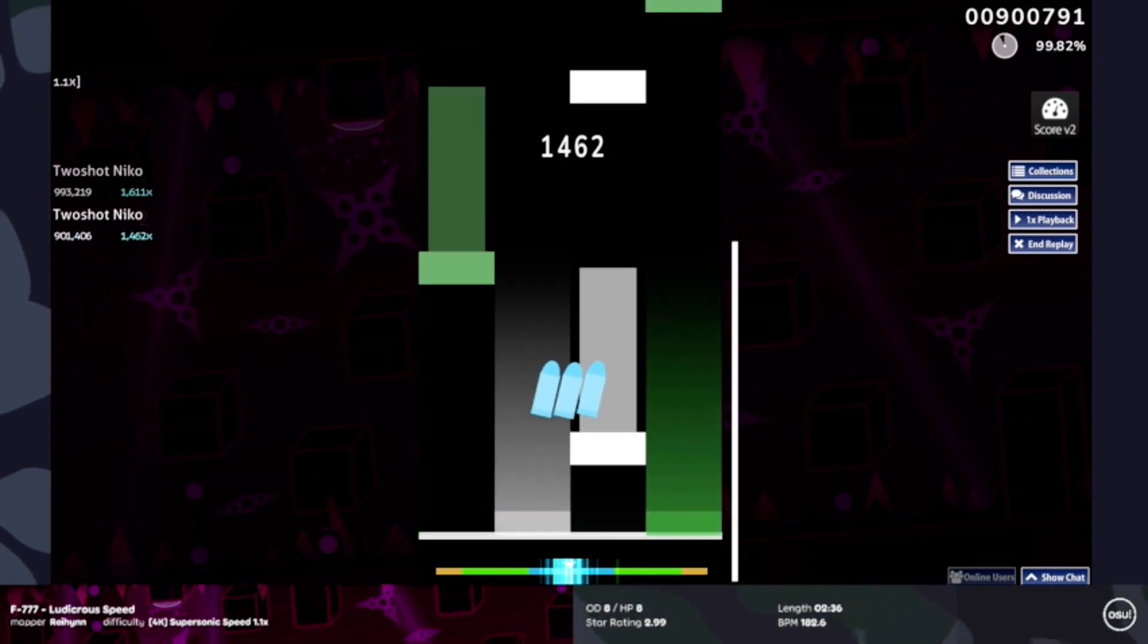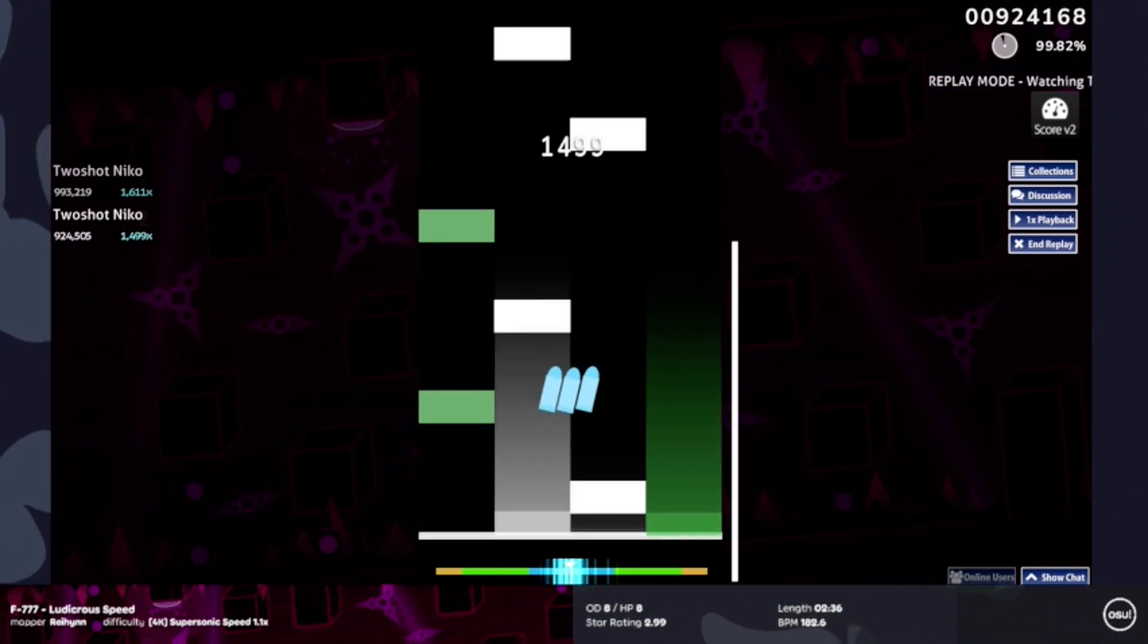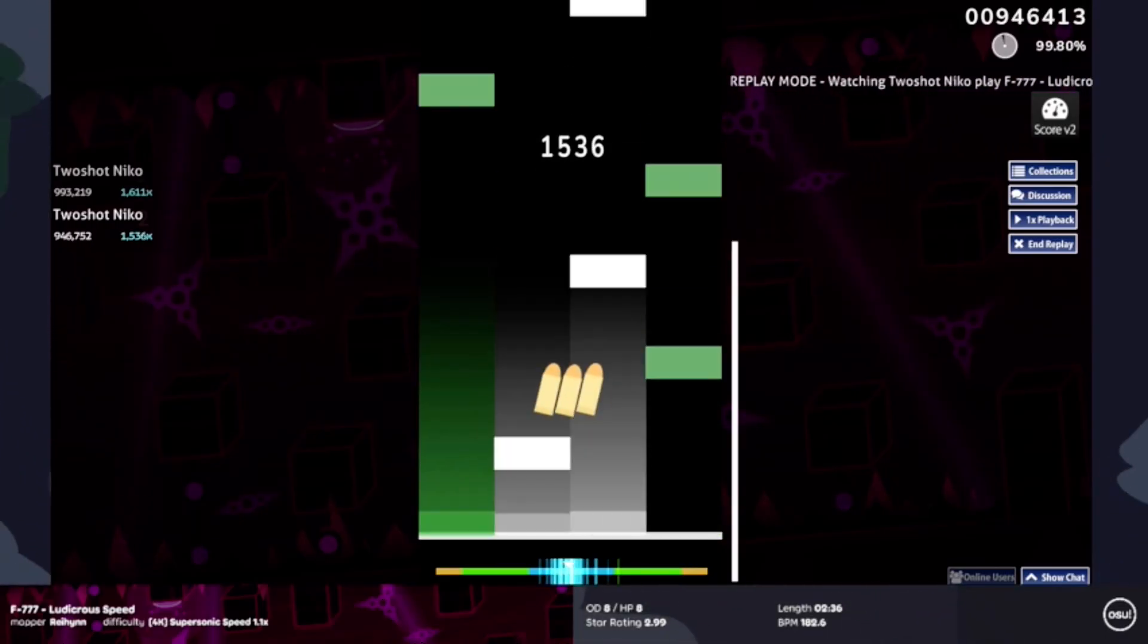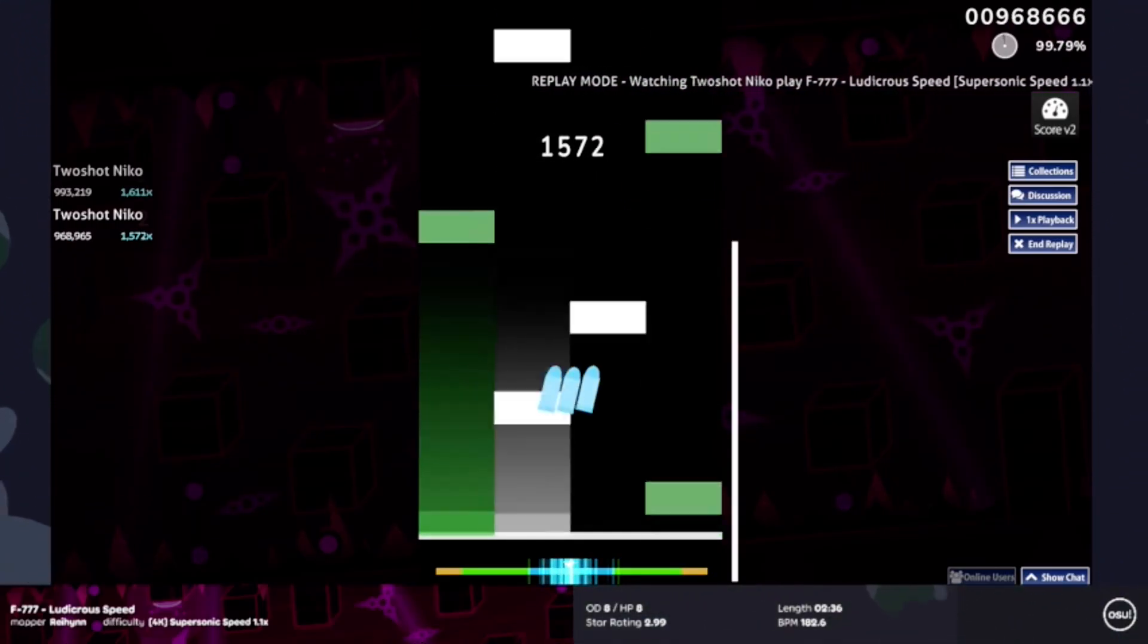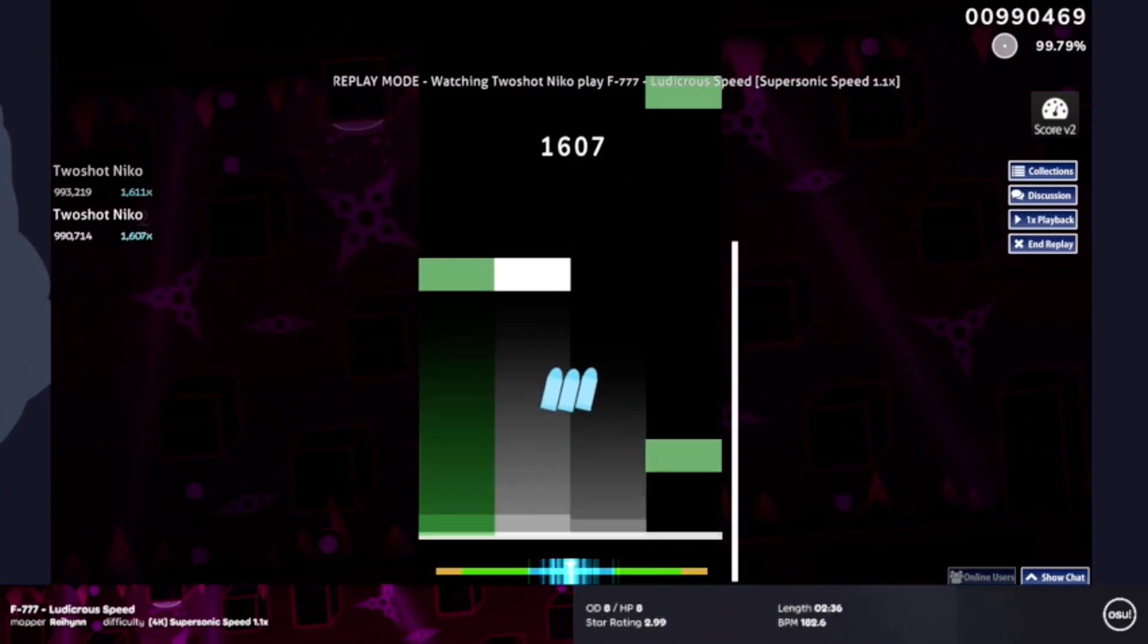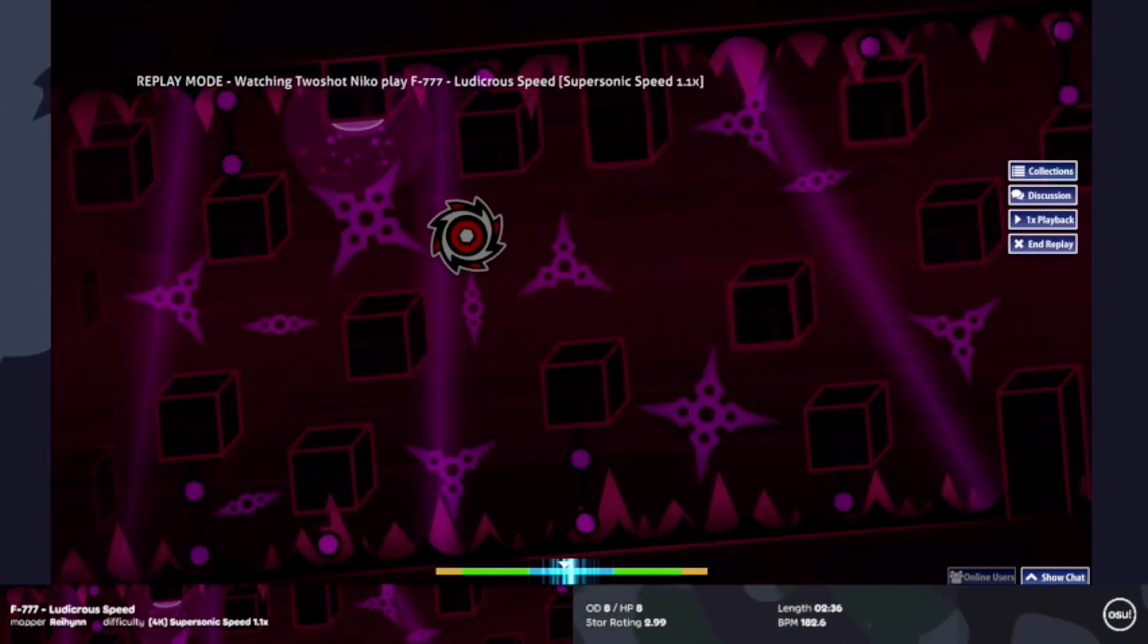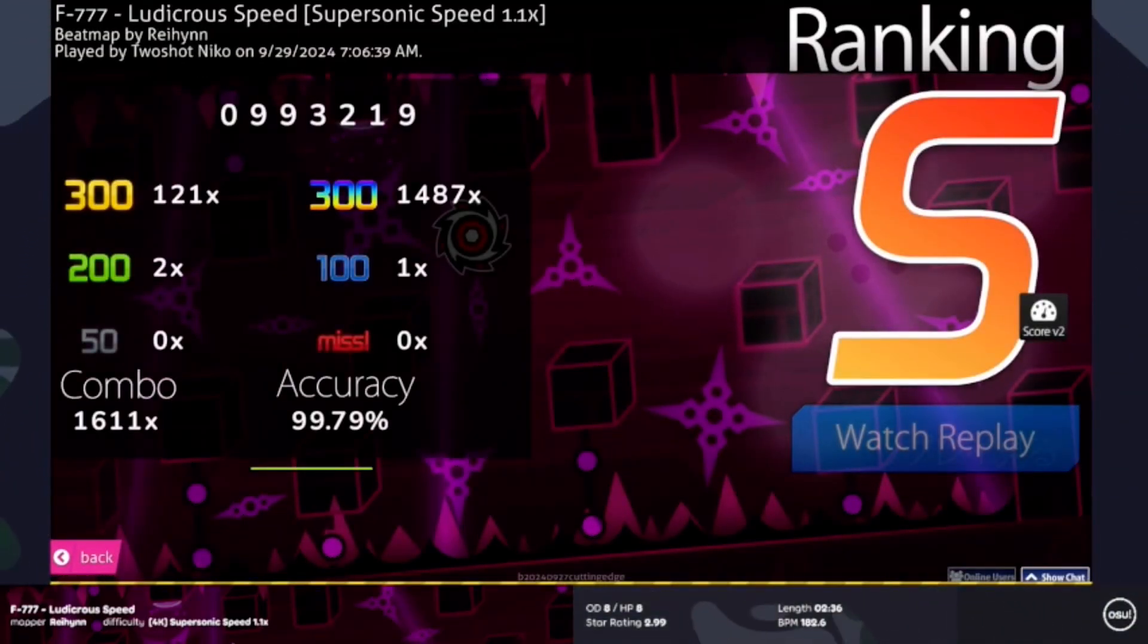And yeah, we're just gonna be closing off this map with a lot more of just what we've had before. A lot more of these just regular streams, trills mixed in between as well. And yeah that will be it for this pick.